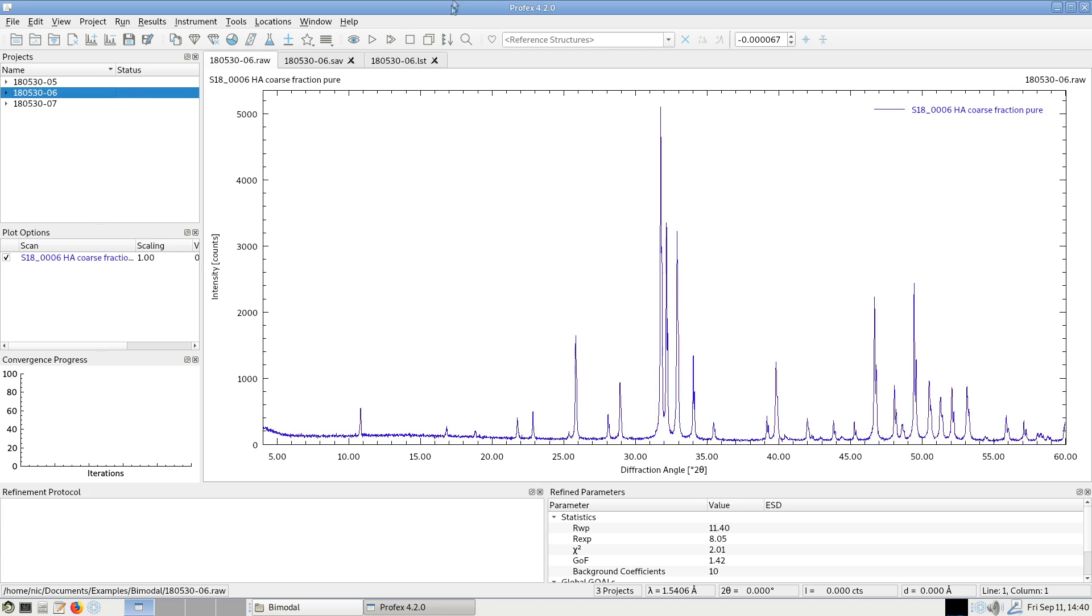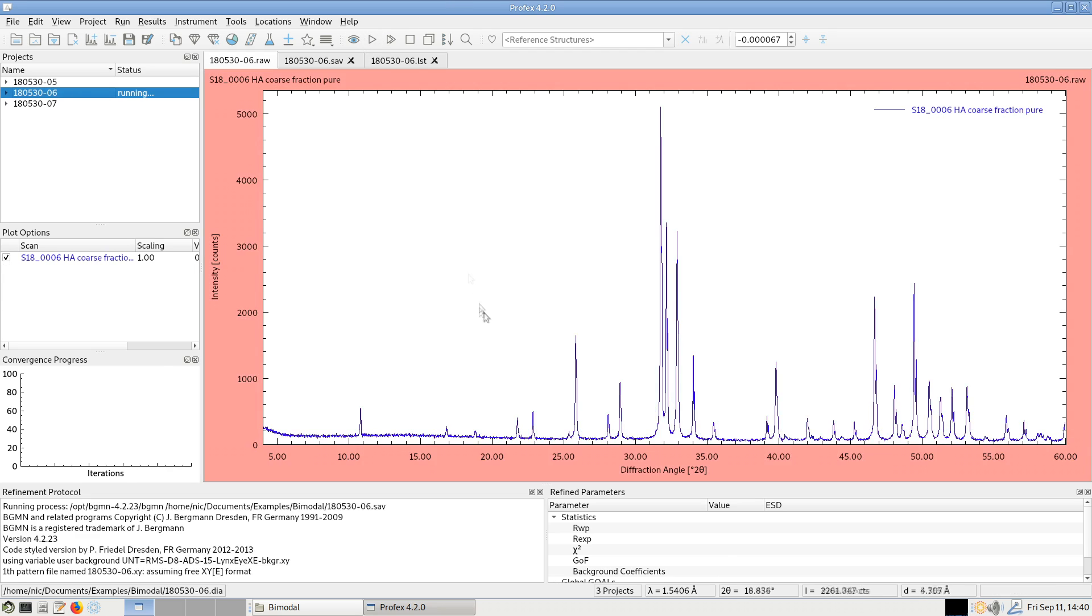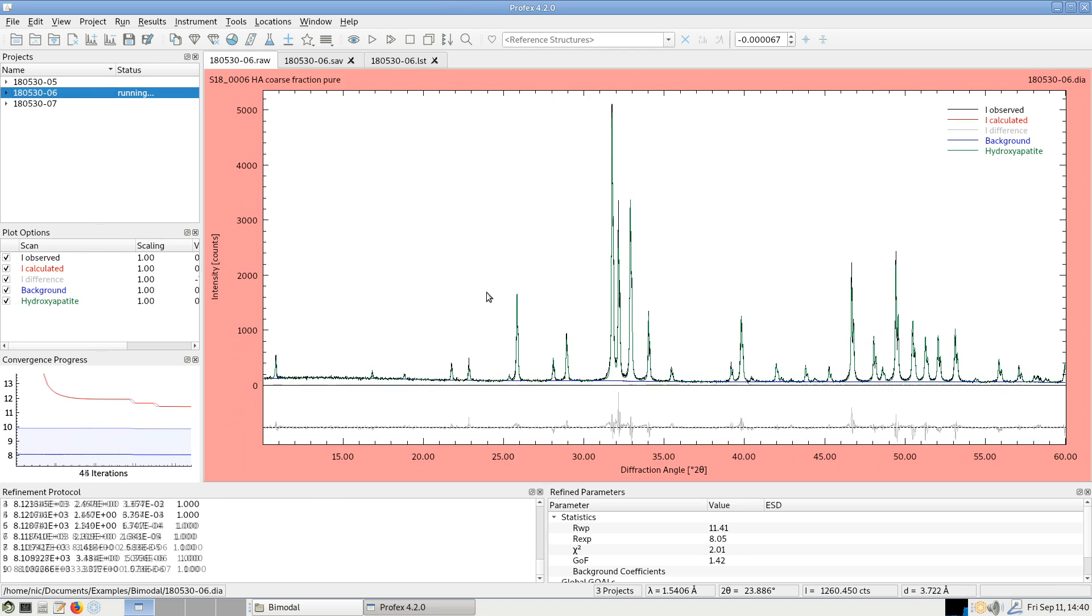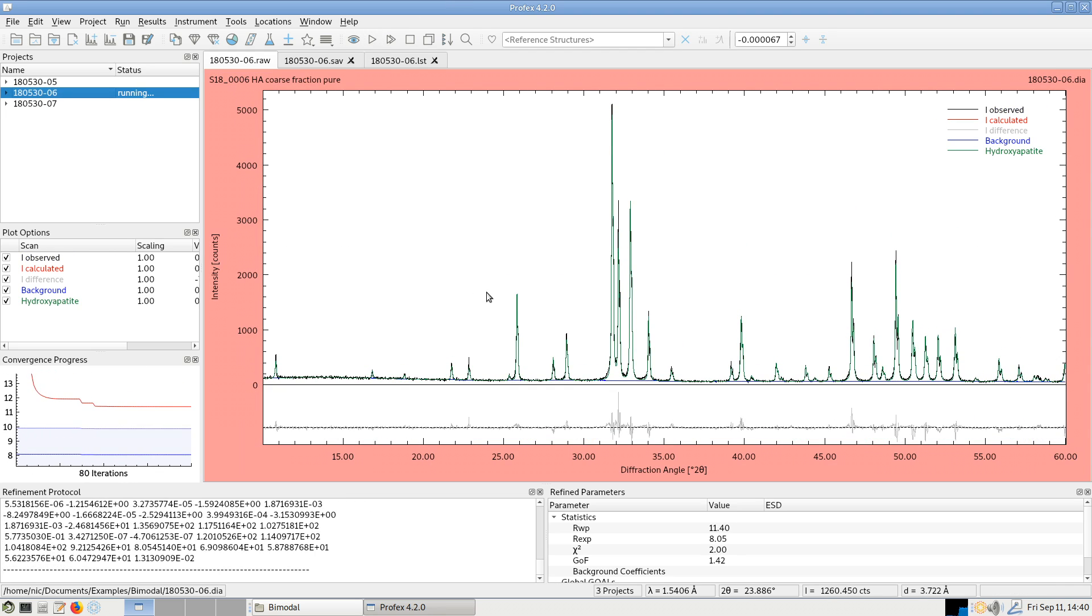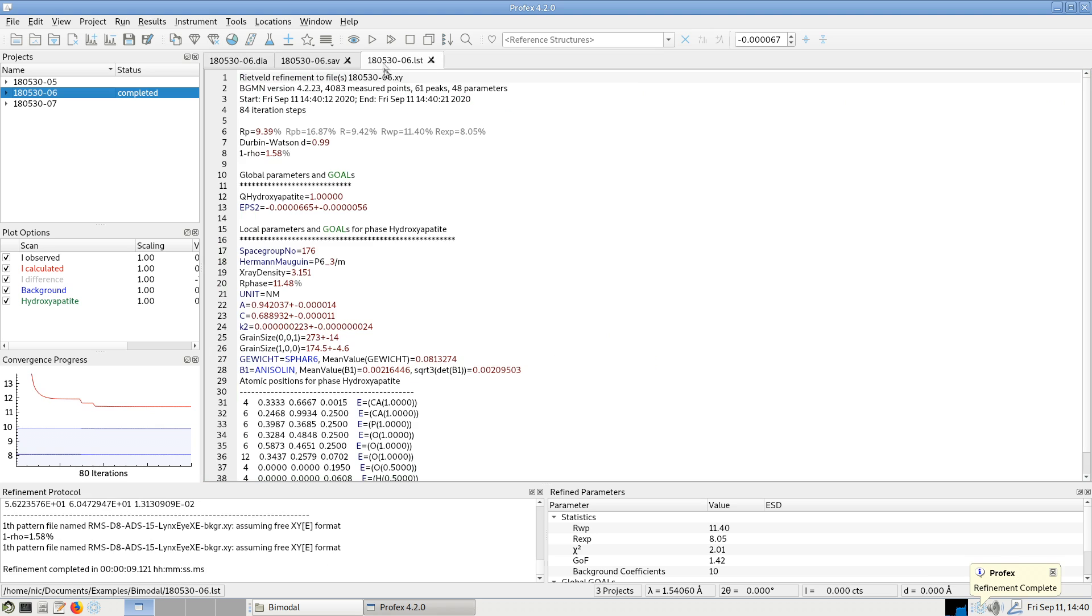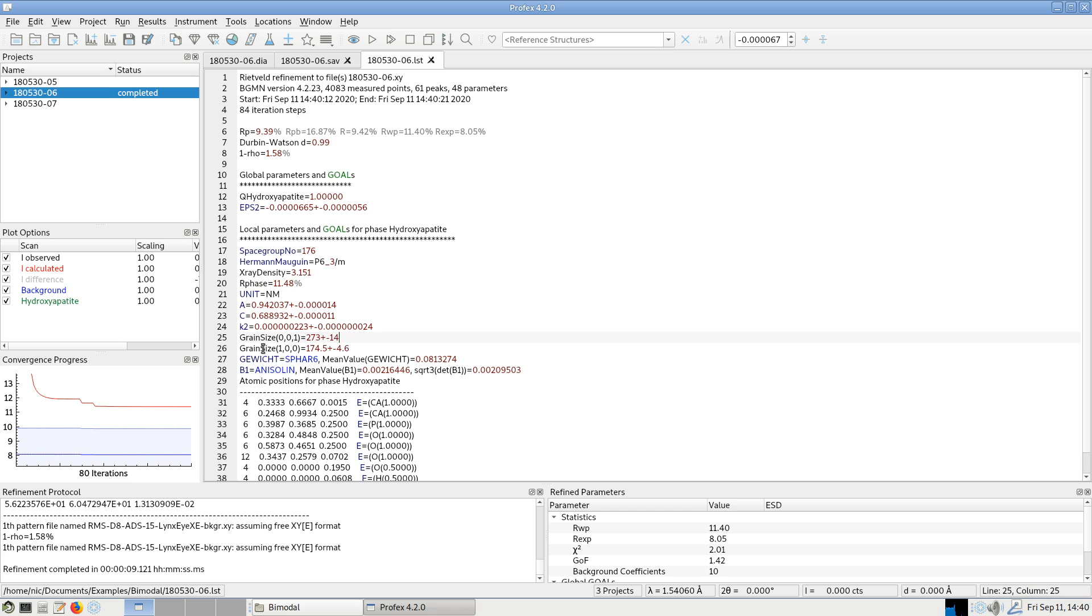for example the highly crystalline one. It results in a grain size along the C axis in direction 001 of 273 nanometers and along the A axis of 174.5 nanometers.